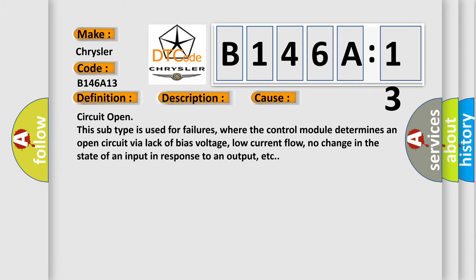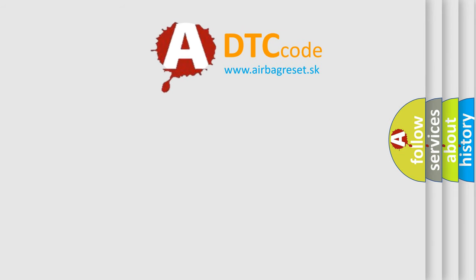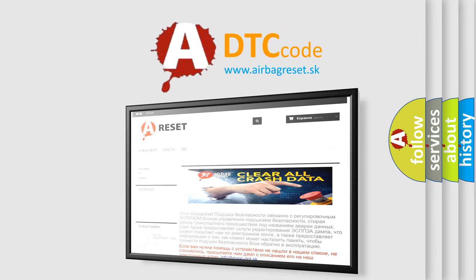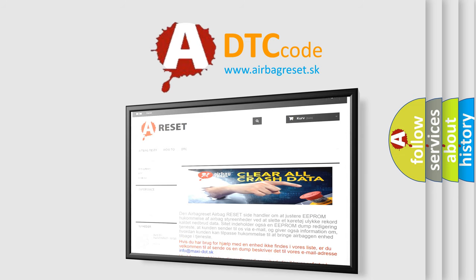The Airbag Reset website aims to provide information in 52 languages. Thank you for your attention and stay tuned for the next video.